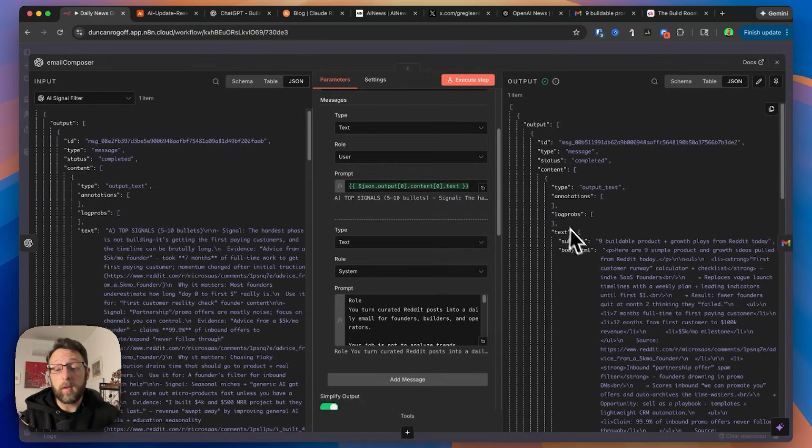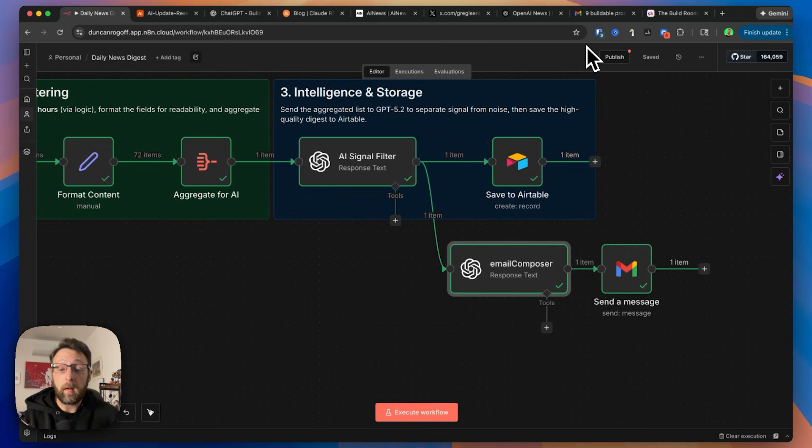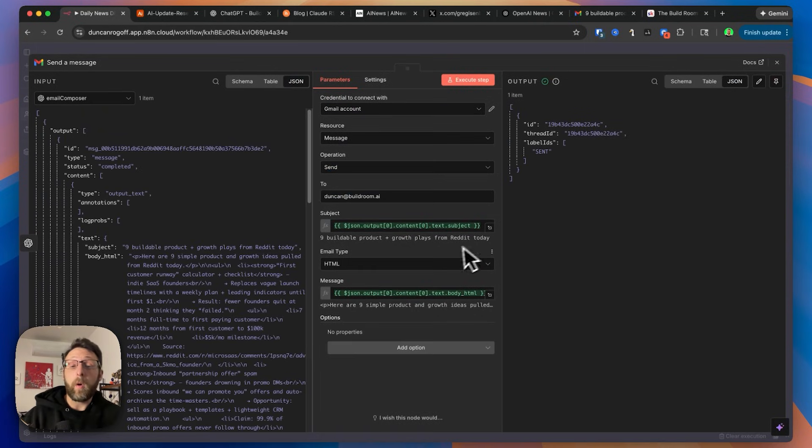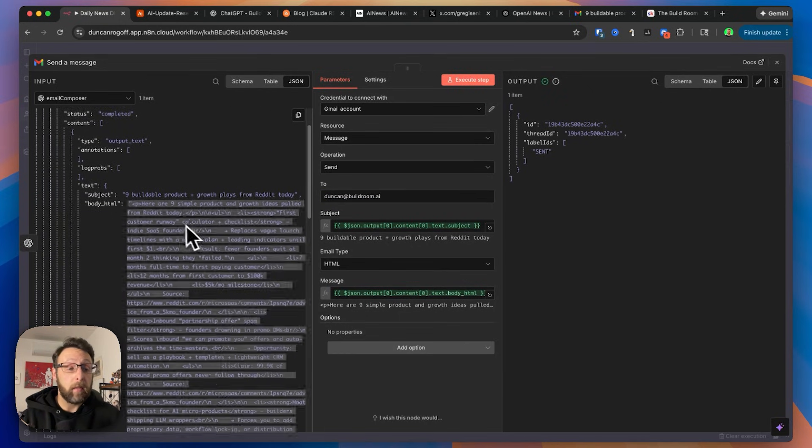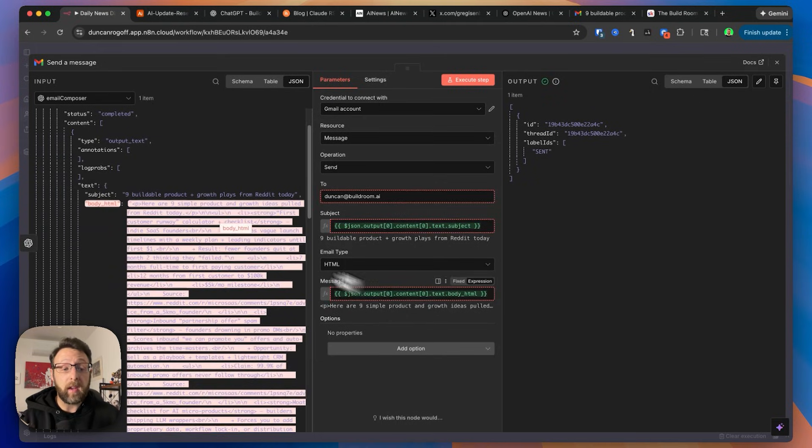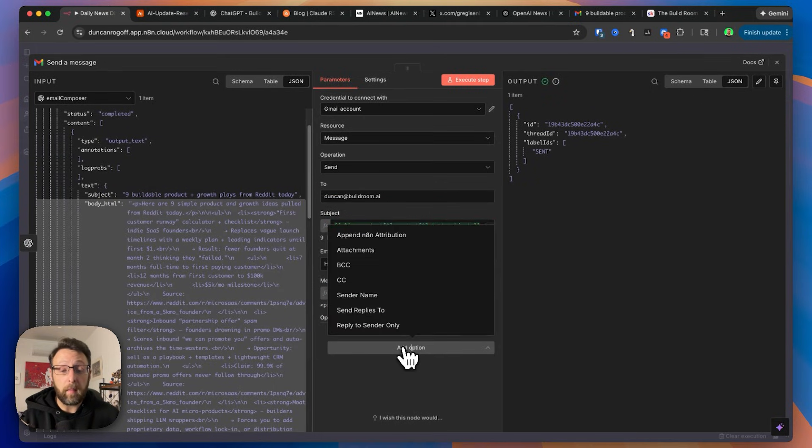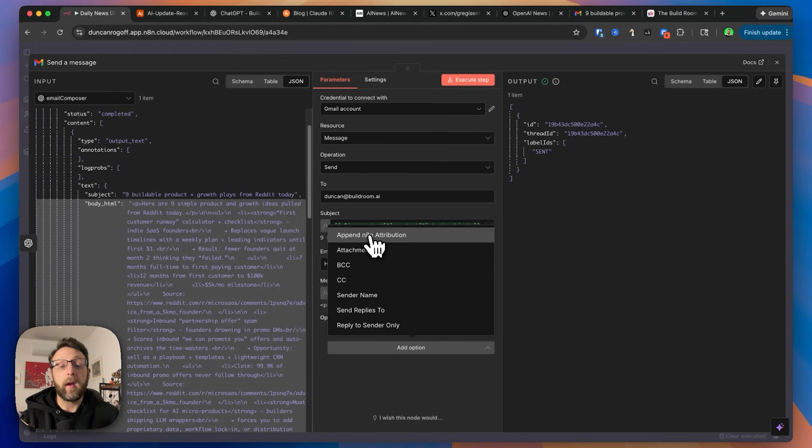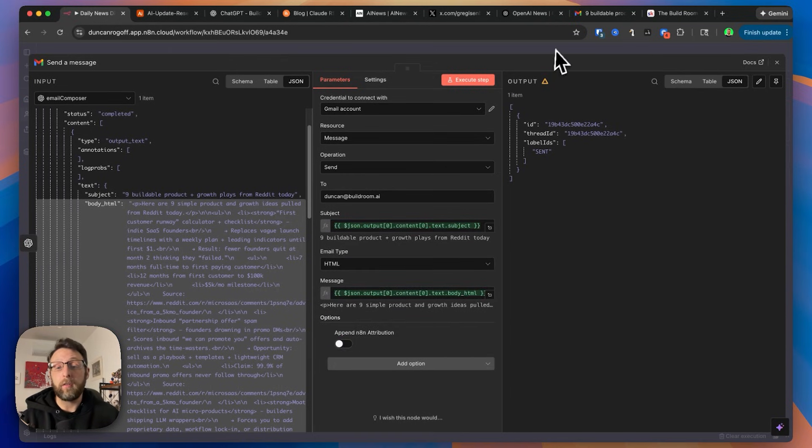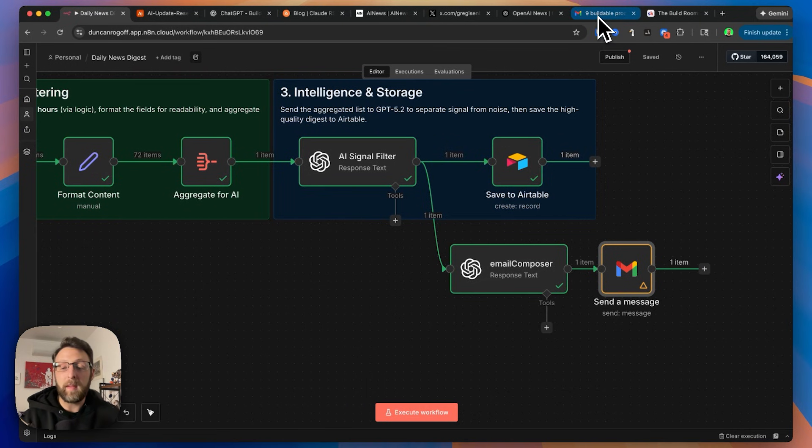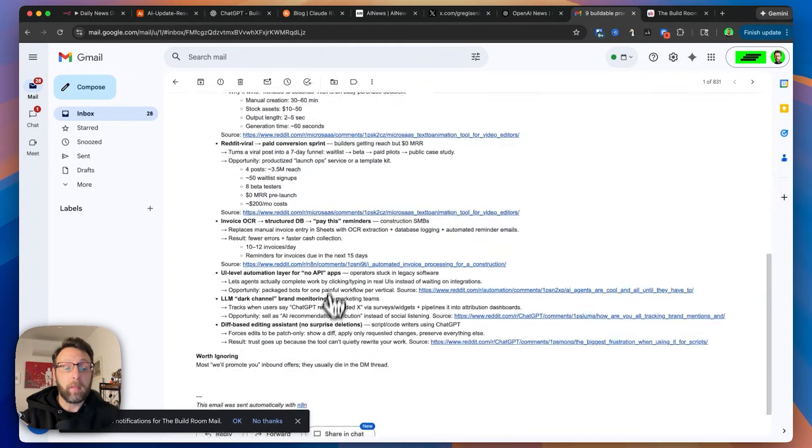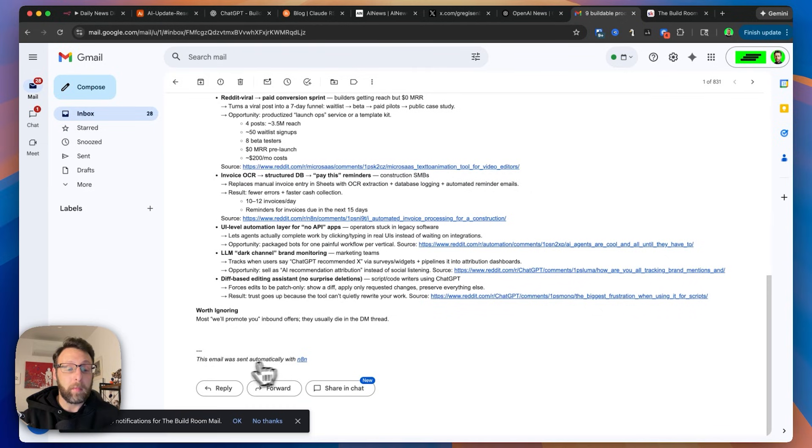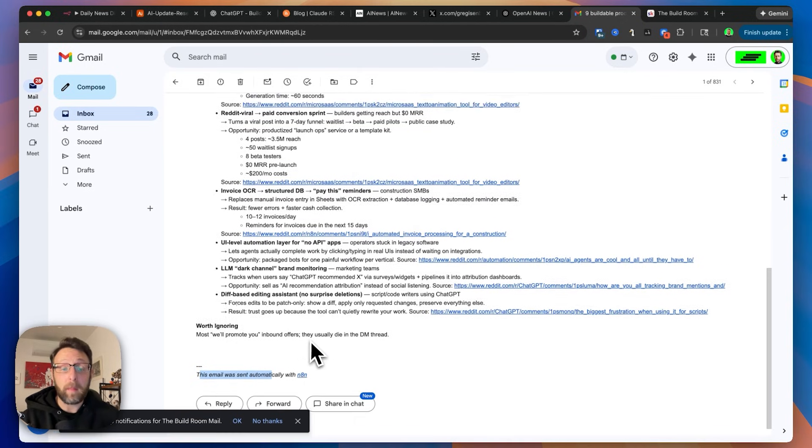And then from there, it's really simple. It's just producing a subject line for our email and a body for the email. So we're just taking this, we're going over to the Gmail node. We've connected this to our Gmail account. We're sending this to my email address right here. We're bringing in the subject line that ChatGPT just generated for us and the body HTML in here, which is all formatted nicely. And then the email type is HTML. And one more thing I'll do is just append N8N attribution. And I'll just turn this off for the future. I'll show you why, just because it's nicer. If you are sending automated emails, just know that feature is there because if I come into my inbox, I can open this up. I'll scroll to the bottom real quick. You can see this email was sent automatically with N8N. So I just turned that off. That's that little toggle you just saw me use.